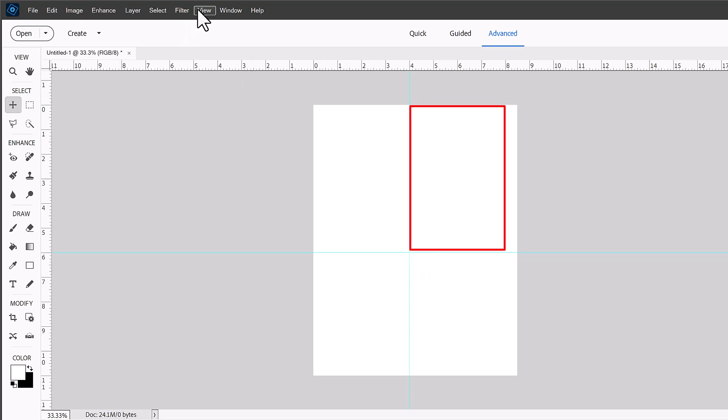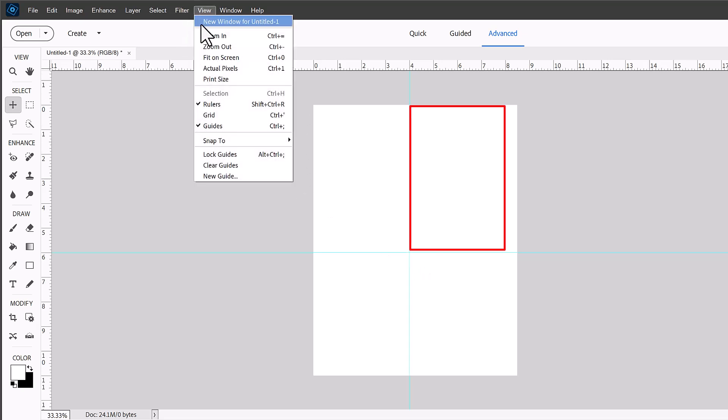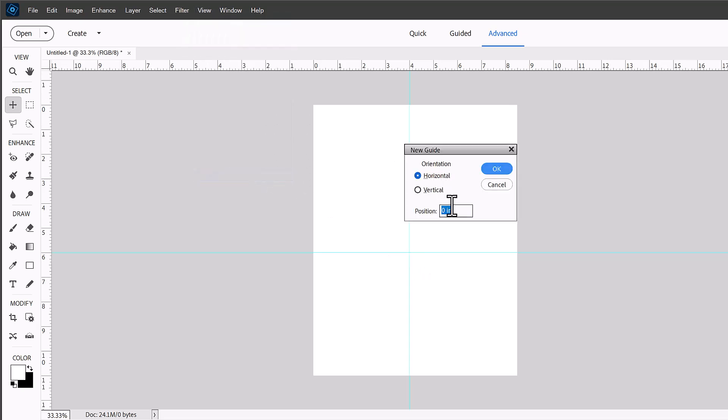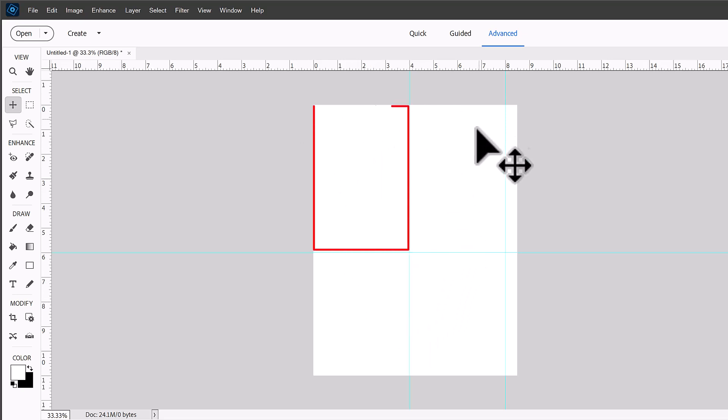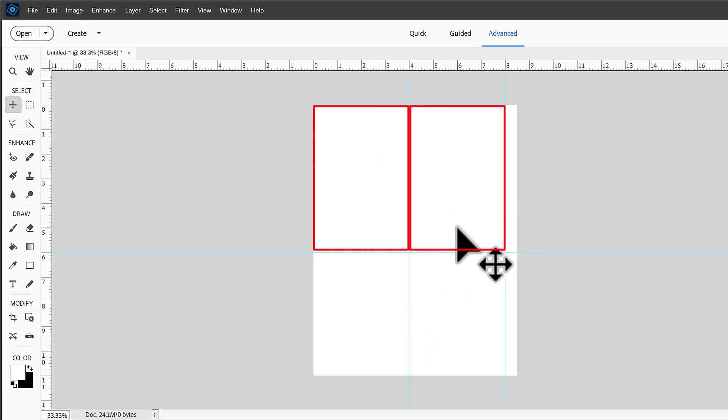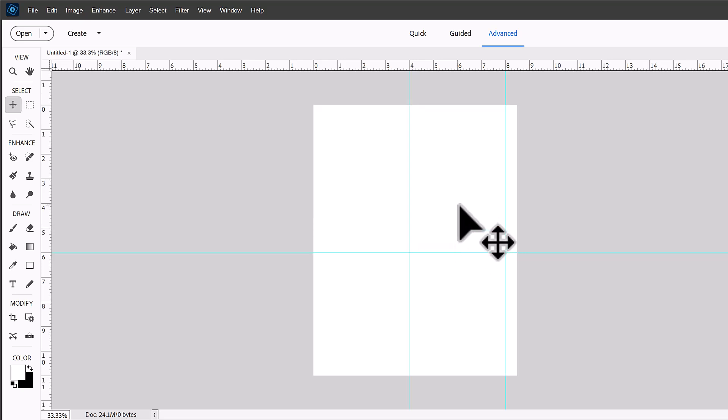So let's set up a new guide, a vertical guide at 8 inches. So now we've got space for two vertical 4x6s. Now of course it doesn't matter, you can always rotate your photos and print them out in any orientation.